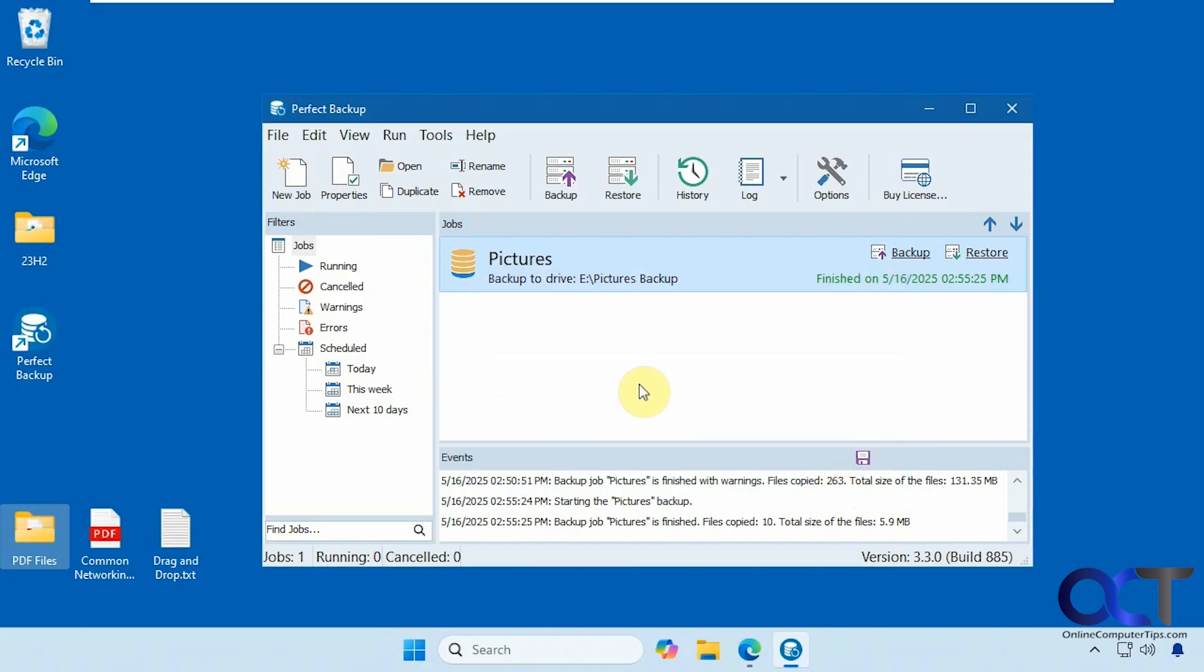So if you're just looking for basic file and folder backups that you could schedule to run in the background, this might be the tool for you. It's a pretty simple interface. So here's the interface here.